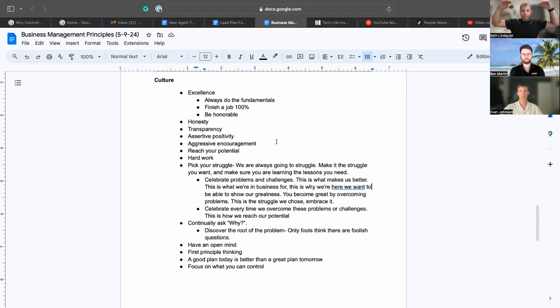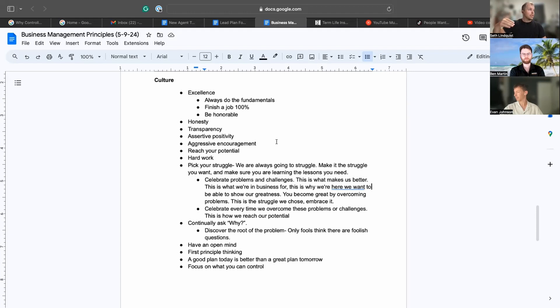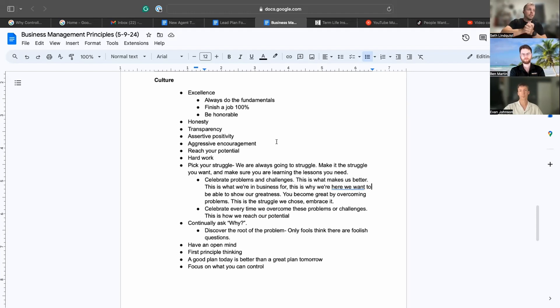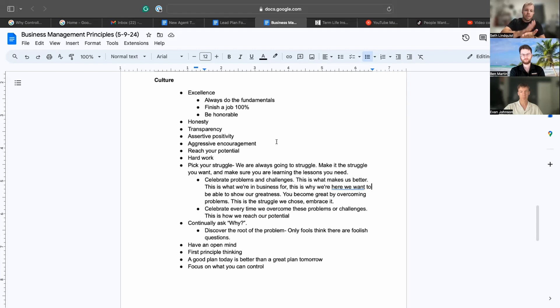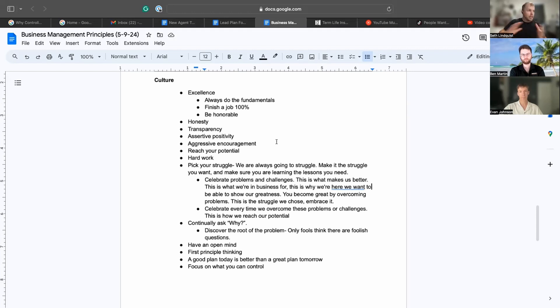This is obviously what we're striving for. I don't think there is a standard where you say we have reached it, so it's always just committing to the fundamentals, finishing a job 100%, being honorable, doing the right thing every single time.